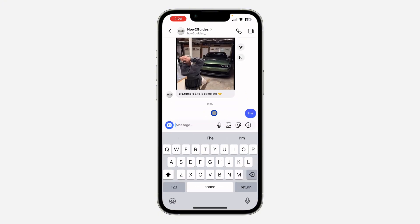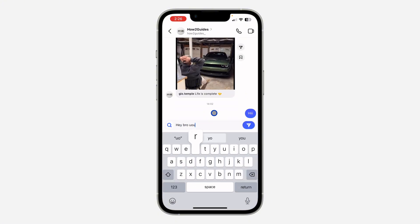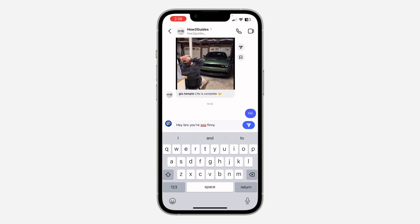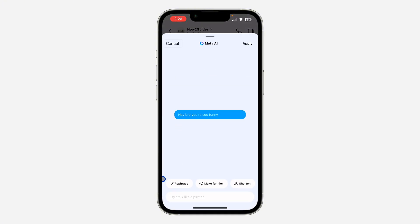Start typing your text. Once you have typed in your text, you are going to see an AI icon. Just click on it, and once you click on it you are going to see the option for the phrase 'Make Funnier'.